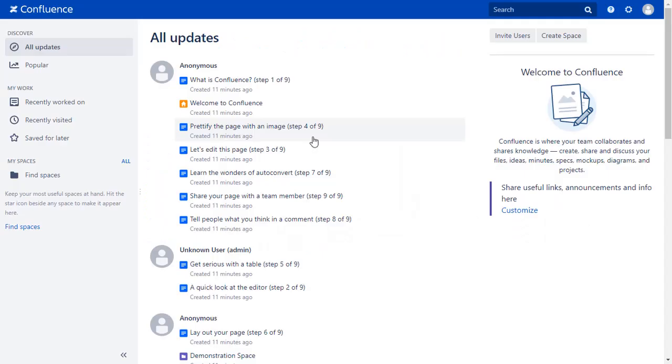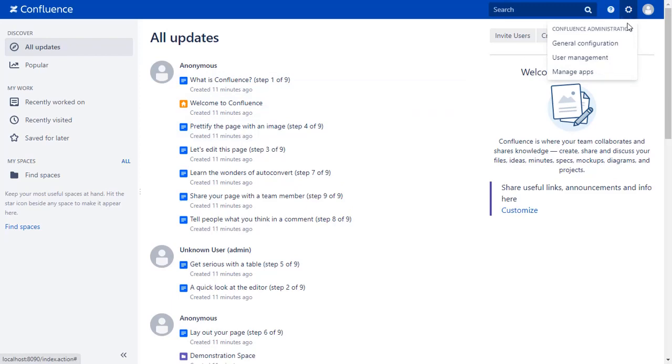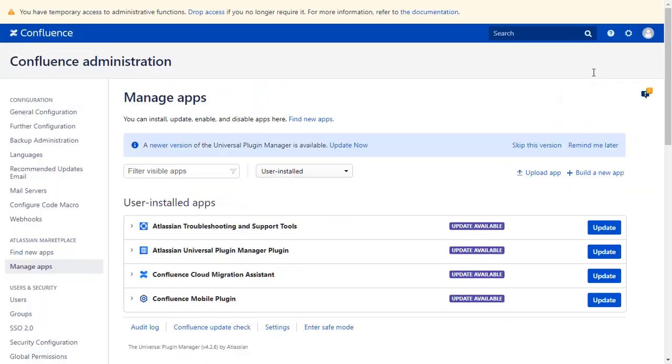Go to the Confluence dashboard and click on the setting icon on the top right corner and select Manage Apps option. Go to Find New Apps.